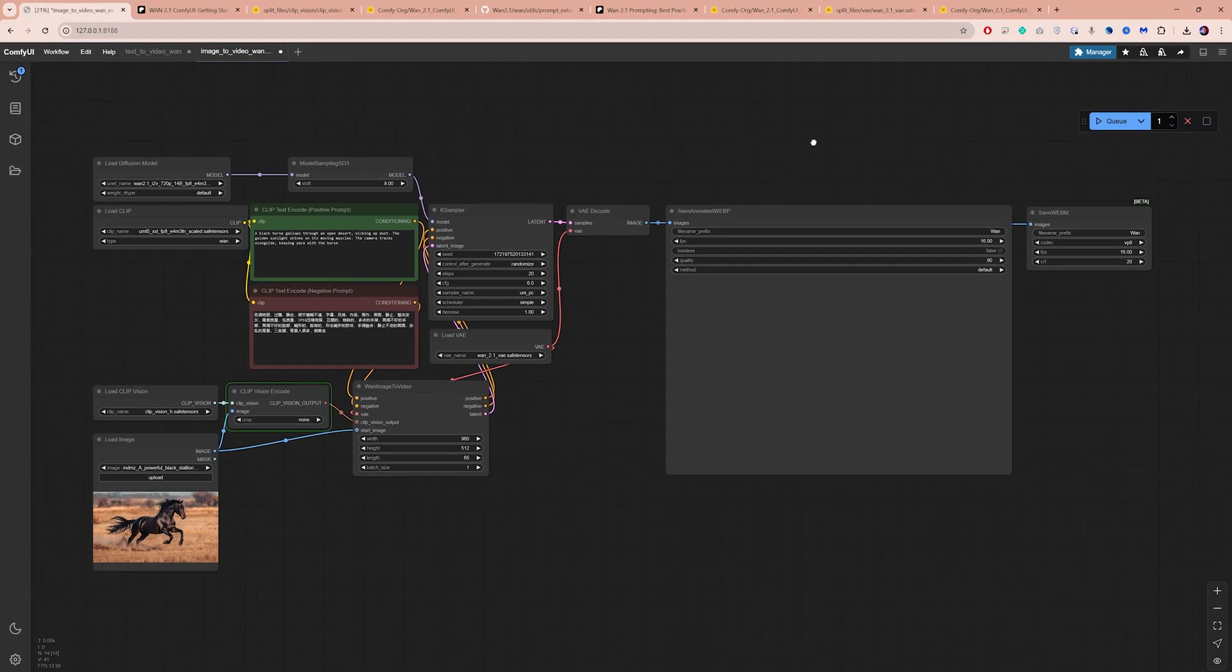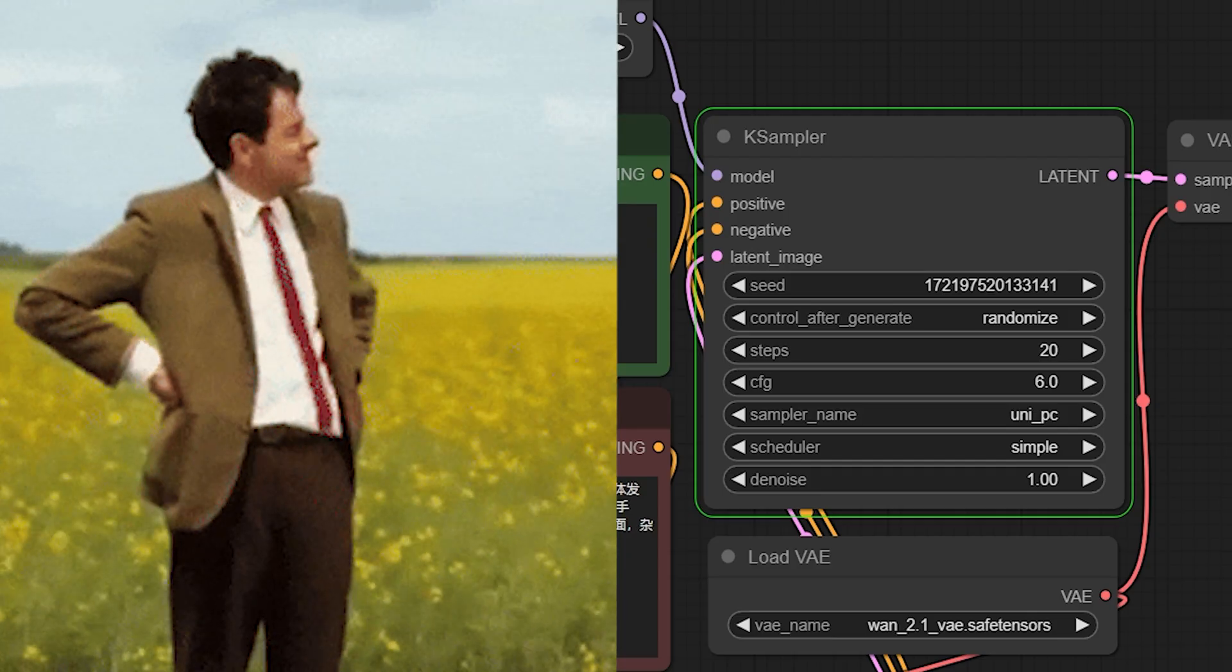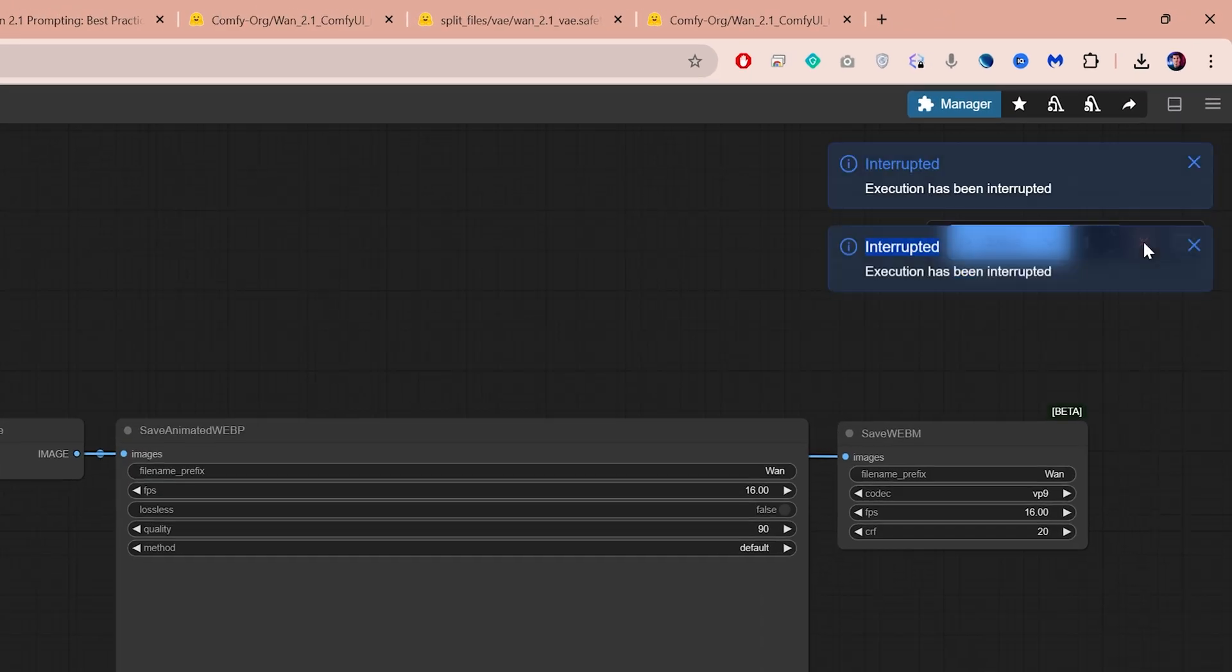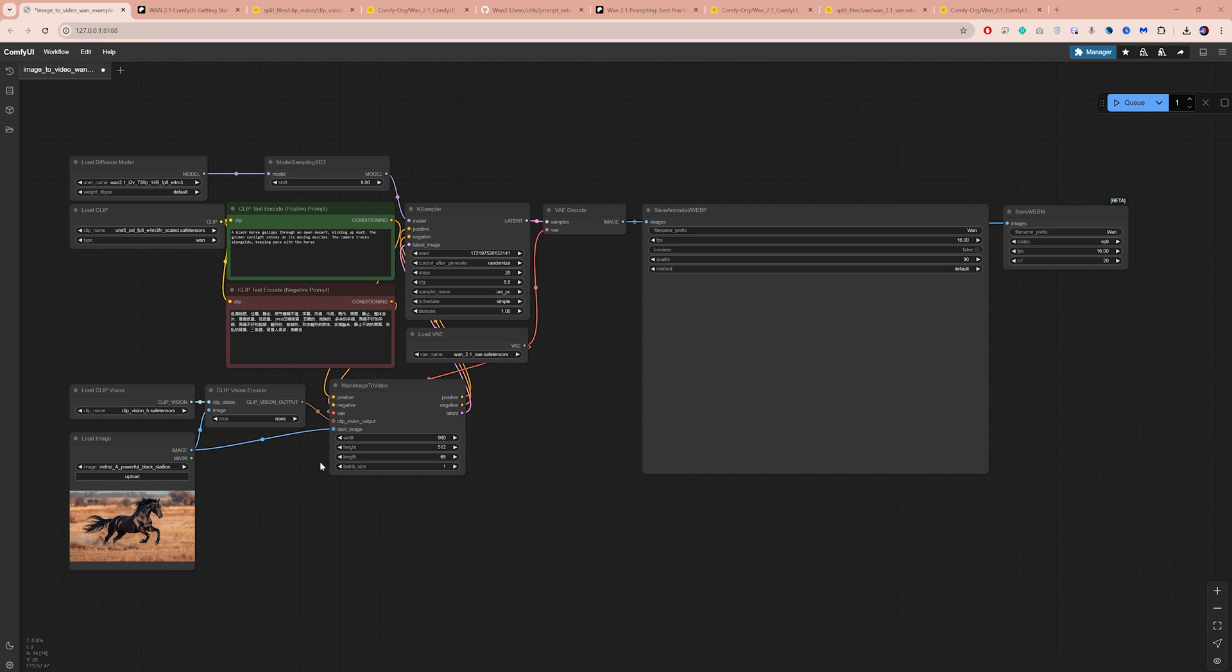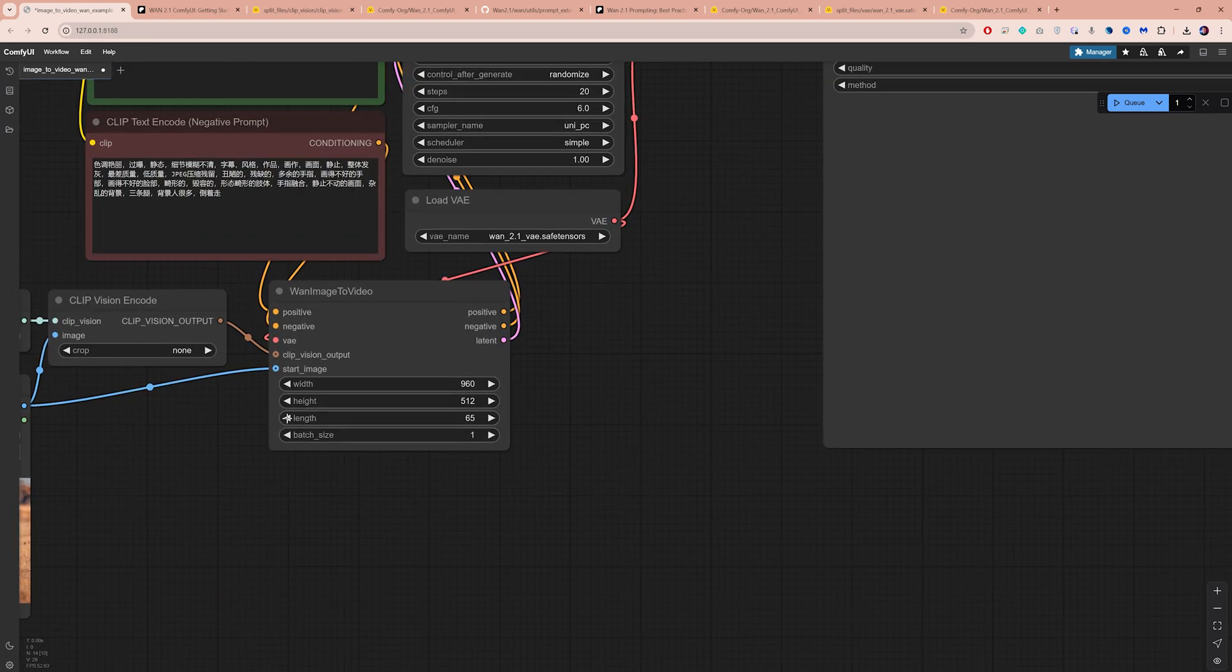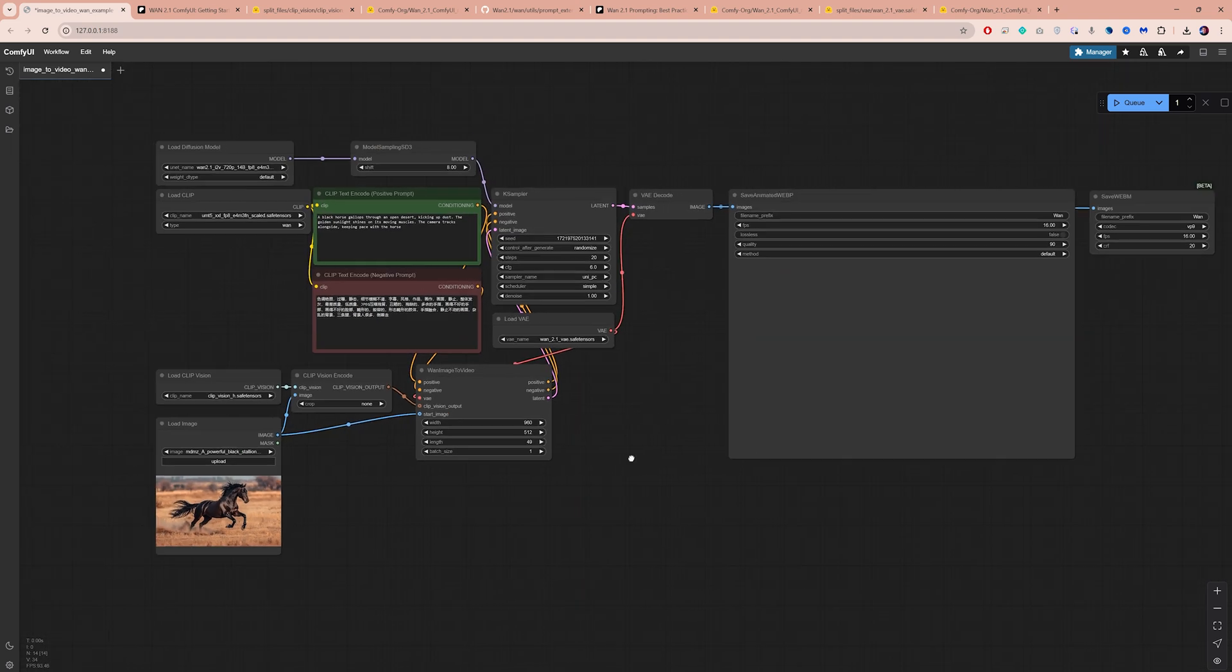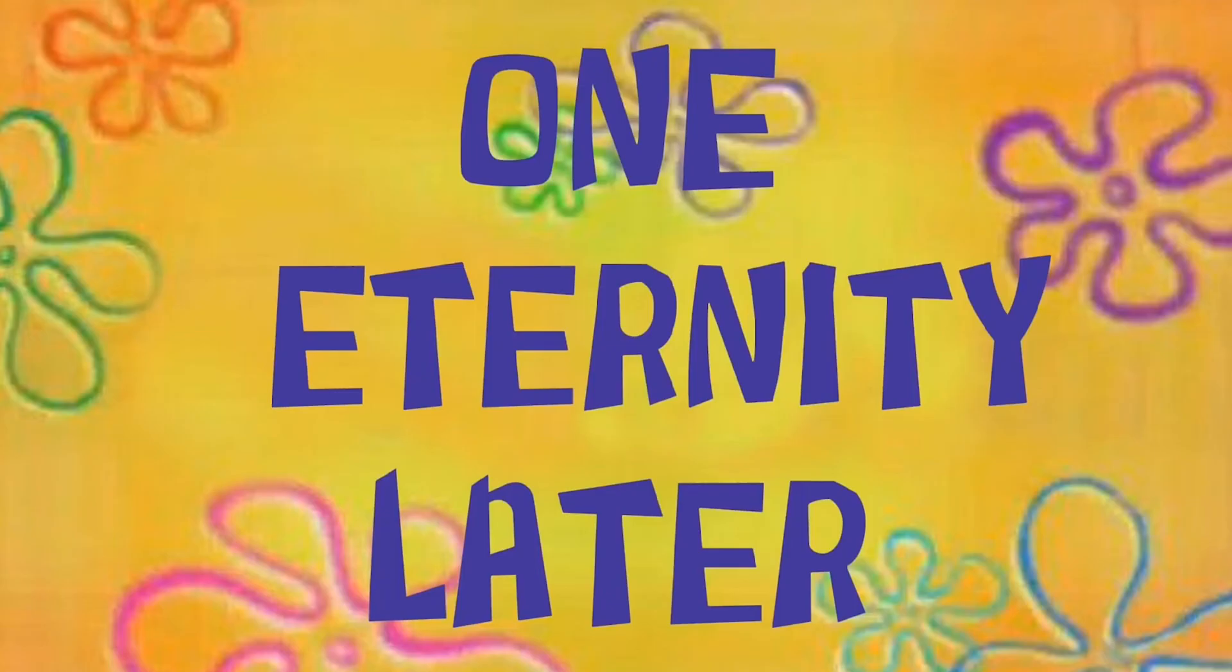At this stage, I usually just lean back and watch it run, hoping it works. Sometimes it doesn't, and I have to click here to interrupt the process and start over. I think these settings are putting too much strain on my GPU, so let's try reducing the length to 49 frames instead, which will give us about 3 seconds of video. Click Q again, and let's see what happens.